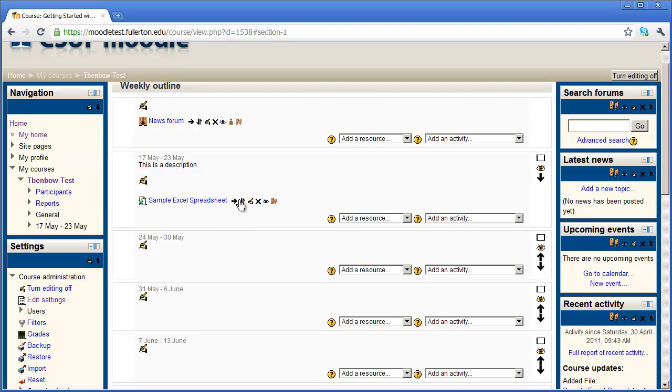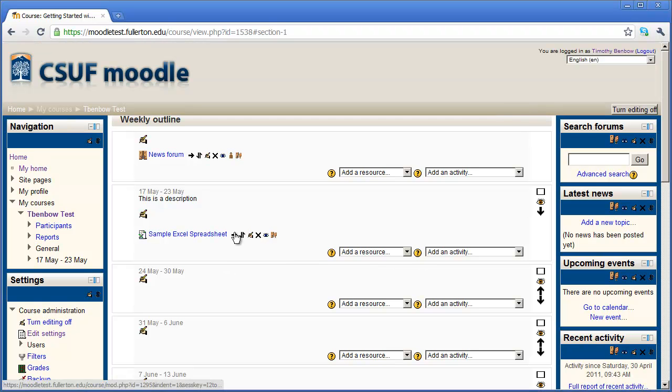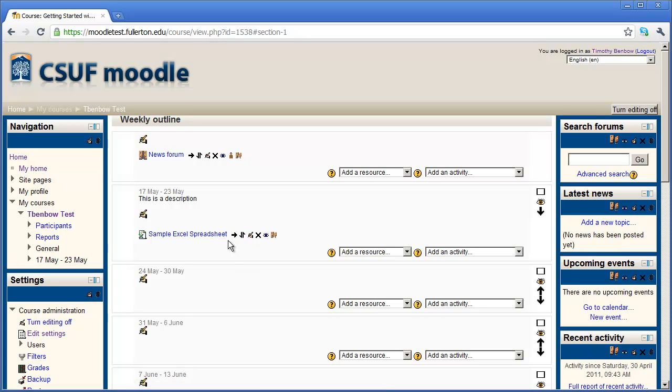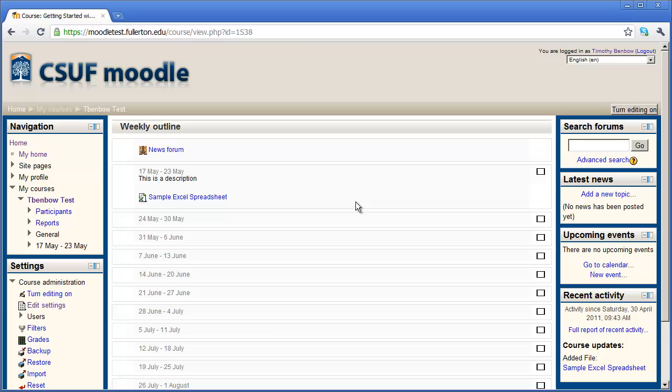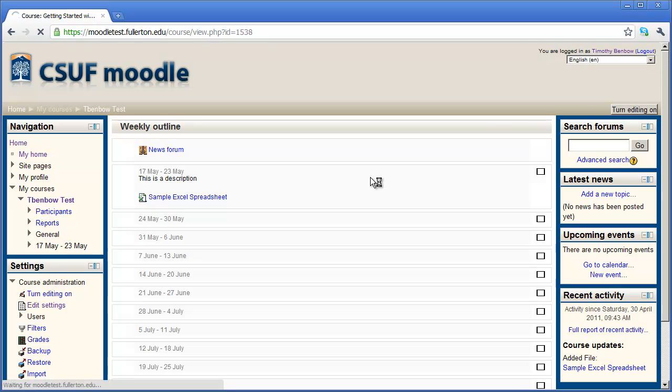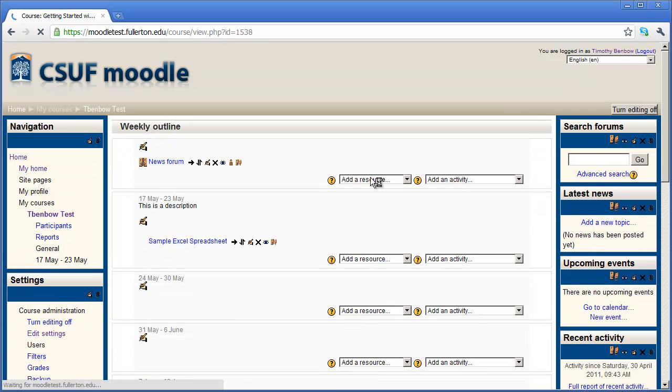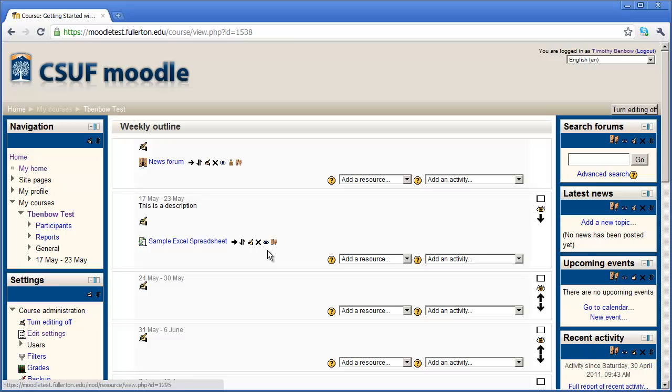Now you're going to see these icons and drop down lists are still appearing for me. And that's because I'm still in editing mode. To come out of editing mode, I'm going to click right up here where it says turn editing off. And after a brief moment, you'll see the week has been restored back to the way participants will see it. And then to go back in and edit a particular week, you're going to click turn editing on right here.